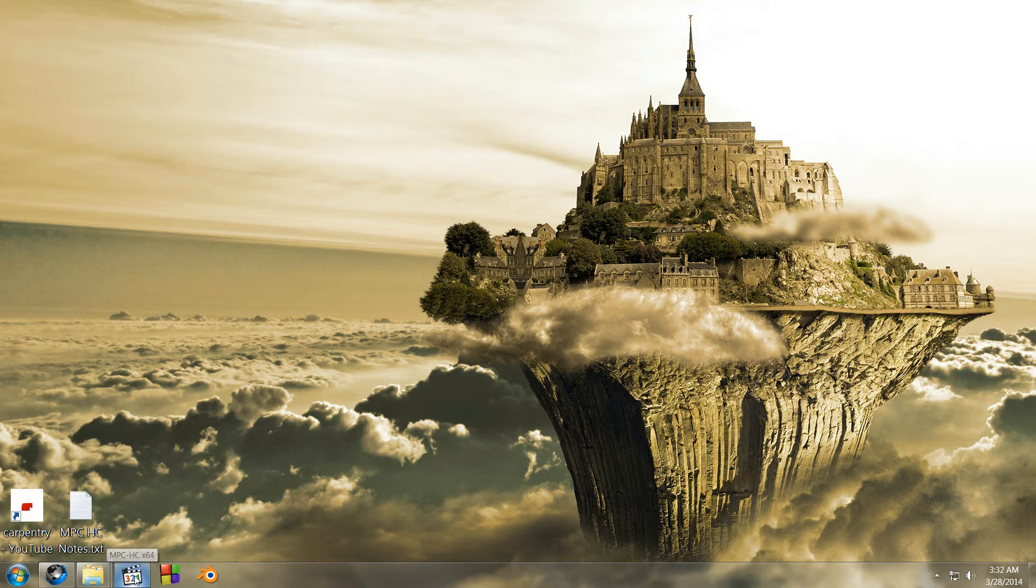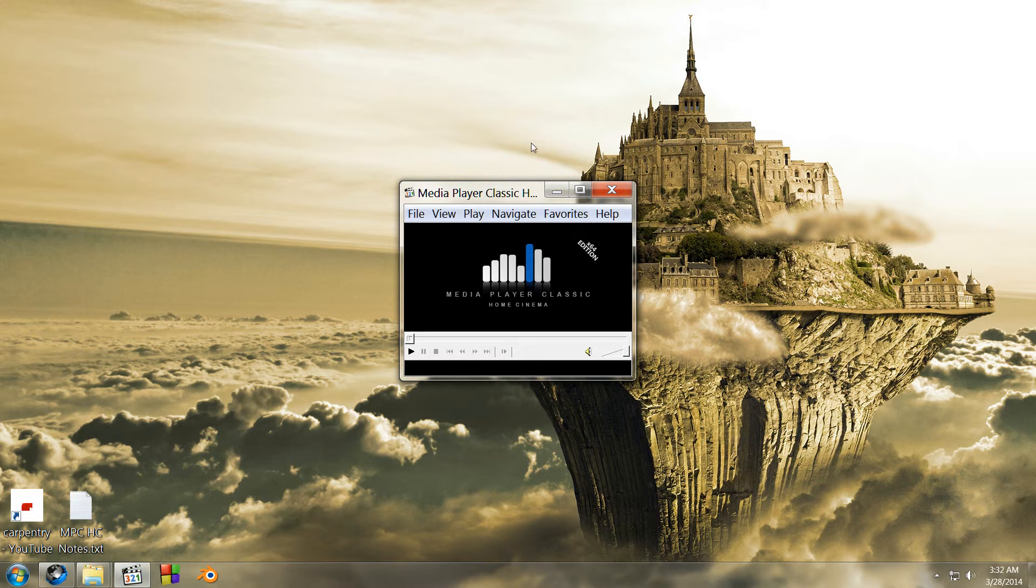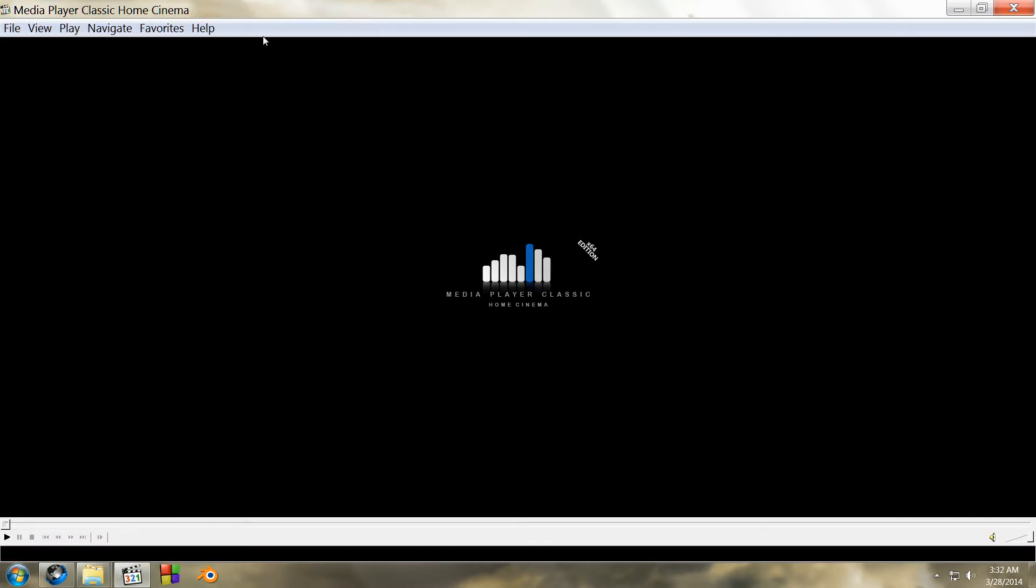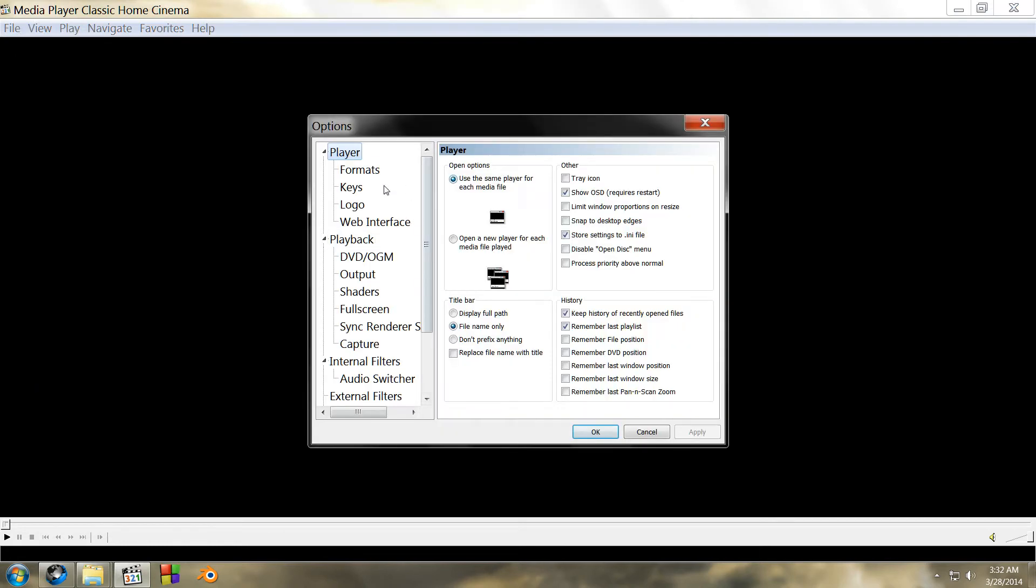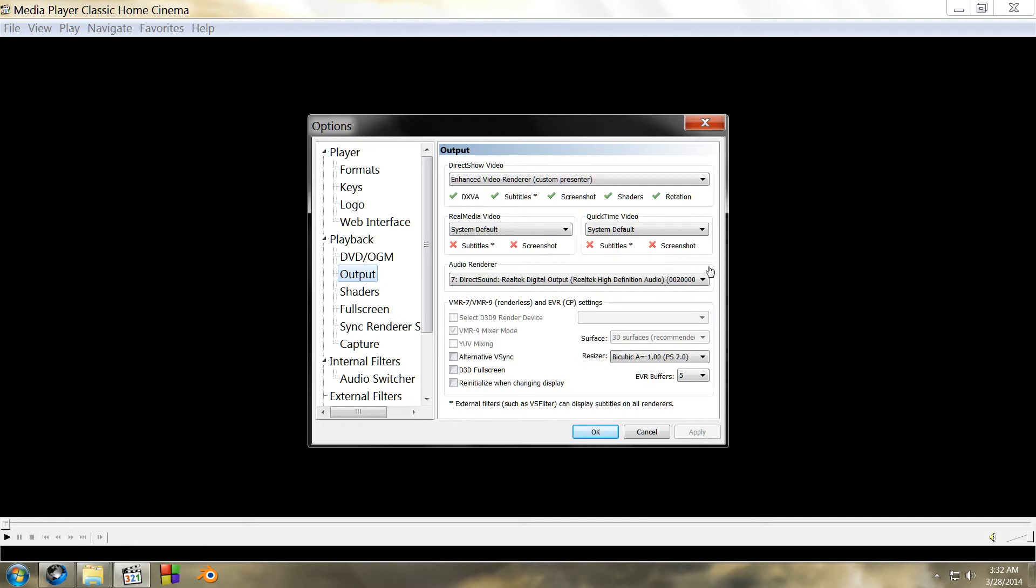I've got my media player running on Windows 7 64-bit. If I go to View and Options, I have it set to store things to INI file. Under Output, I've selected DirectSound and High Definition Audio.